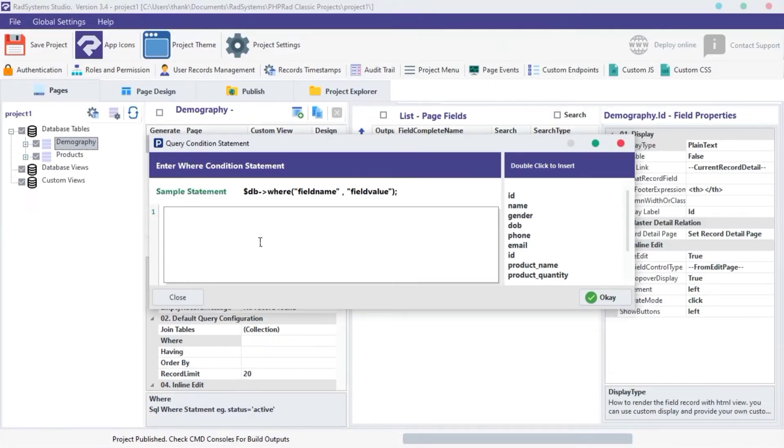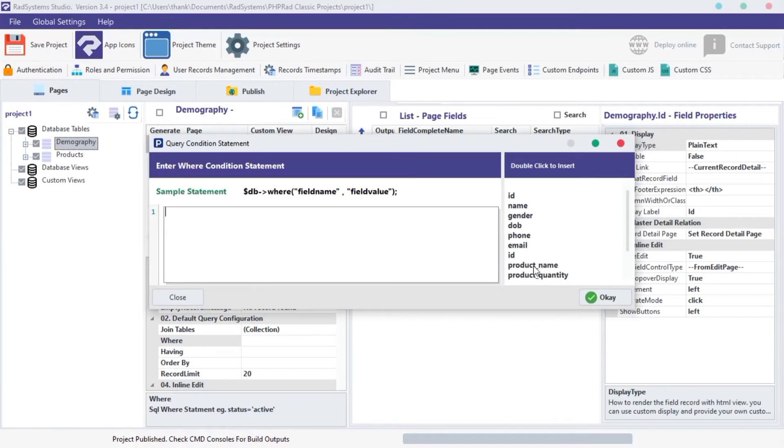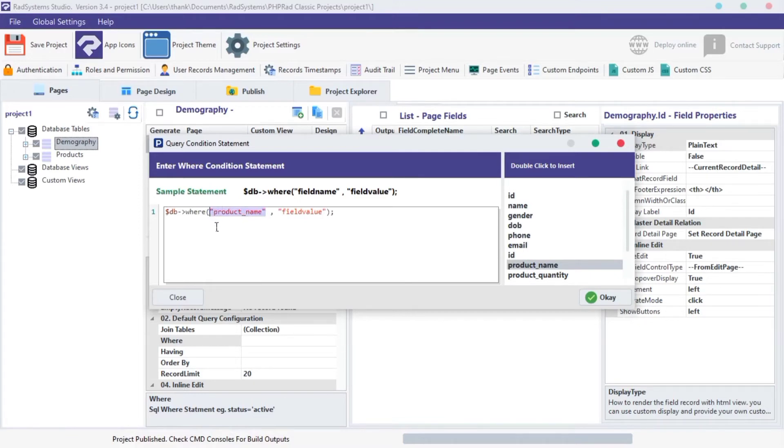Inside this area, we can type a query statement. To do that, double click on the field we want to query. As we can see, radsystemstudio inserts the snippet by default. The first parameter on this function is the name of the field we query. The second parameter is the value of what we want to filter. I'm going to change it to male.